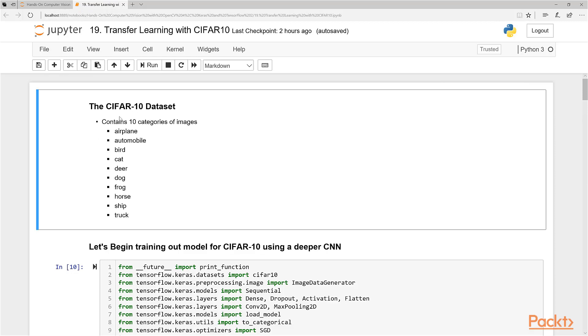Remember CIFAR-10 has 10 classes of data. We have airplanes, automobiles, birds, cats, deer, dogs, frogs, horses, ships, and trucks.